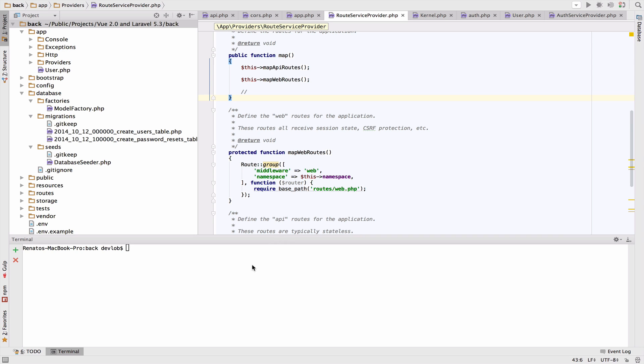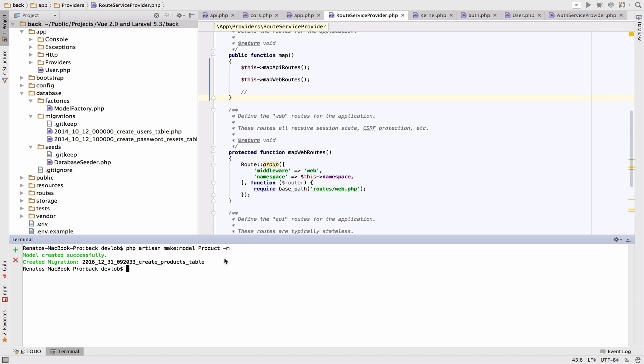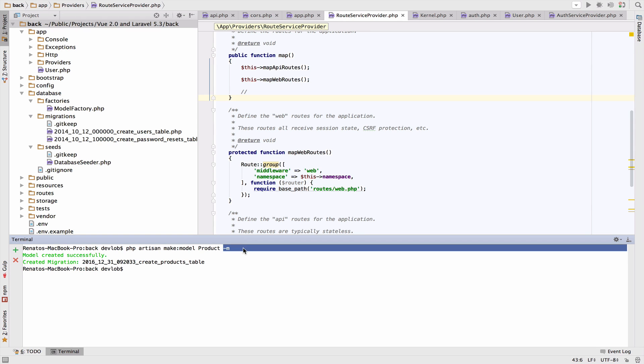First we need a model and a migration for the products. On the terminal you can run php artisan make:model Product -m. This part will create the model and this one will add the migration.